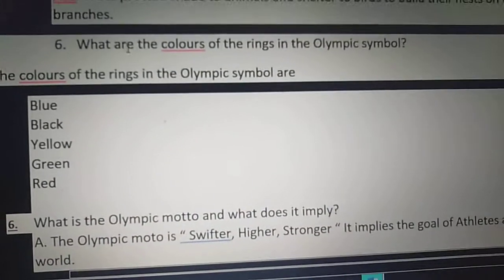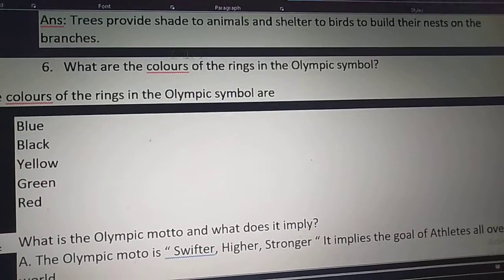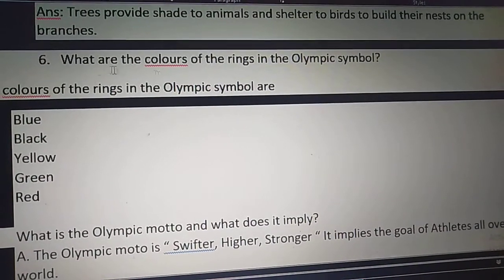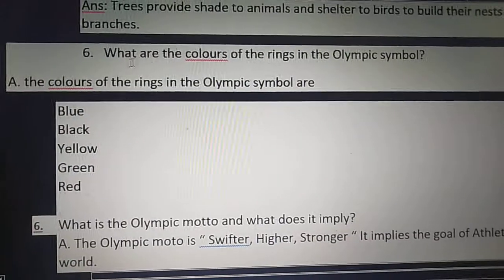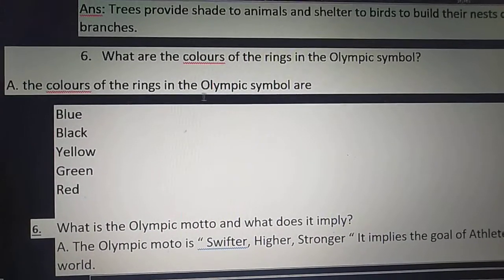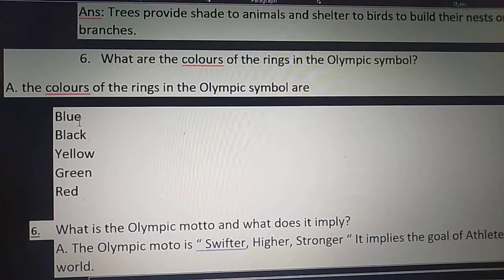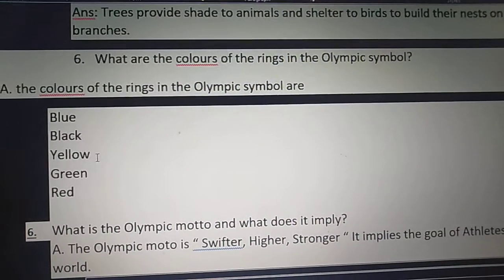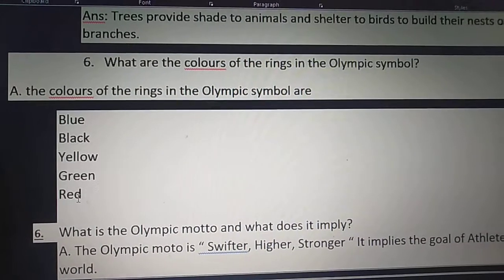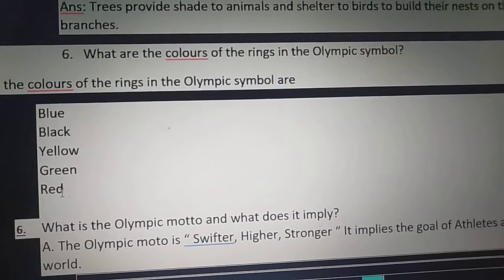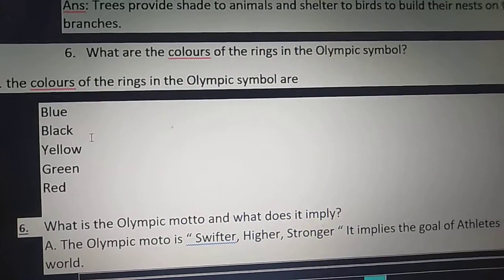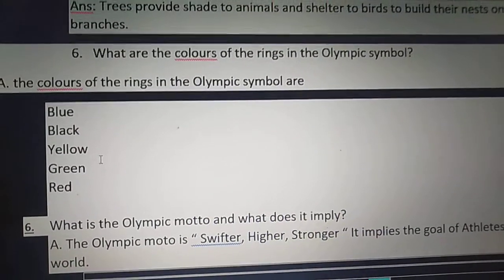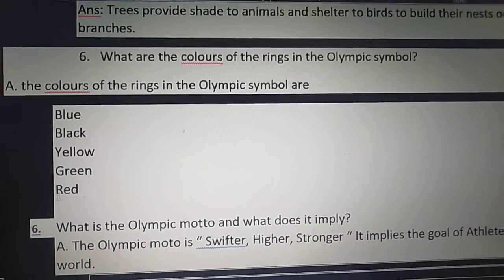Sixth question: What are the colors of the rings in the Olympic symbol? The colors of the rings in the Olympic symbol are blue, black, yellow, green and red. The Olympic symbol consists of blue, black, yellow, green and red colors.